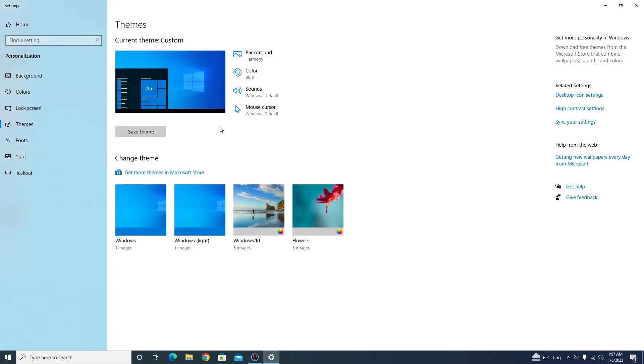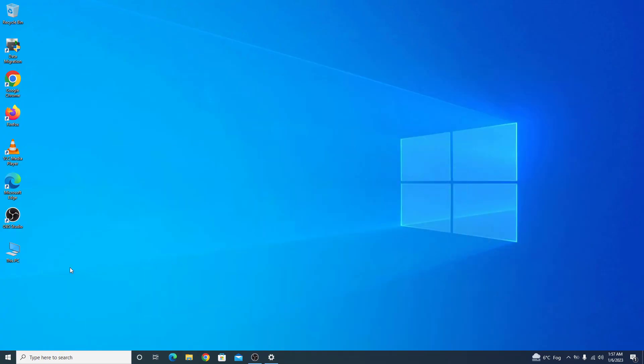Now if we go back, you can see This PC icon has been added to your desktop screen.